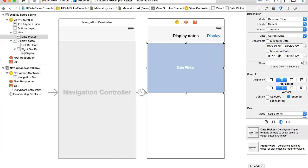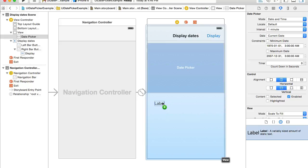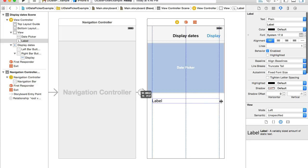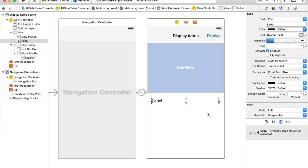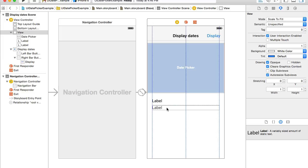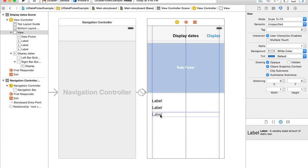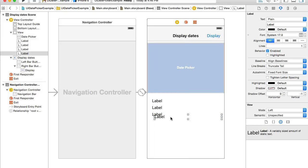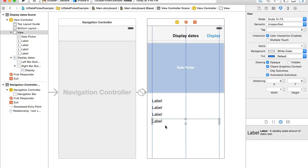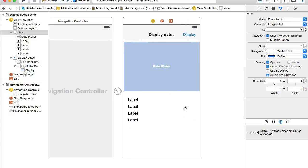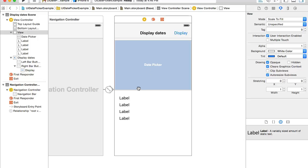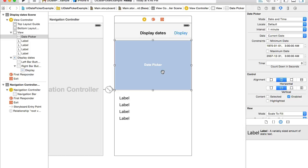I'll need a number of labels, so look for label, drag and drop it, then reposition it and use Command-D to duplicate it, position it, Command-D again, and Command-D once more. Let's have four different examples. So we have a button, a date picker, and a few labels to display our results.